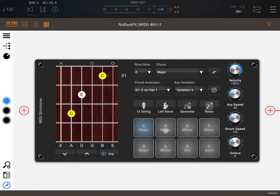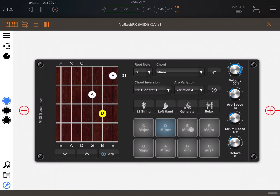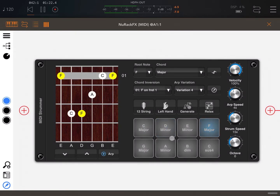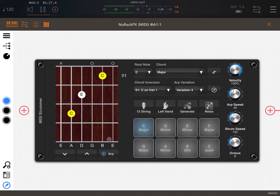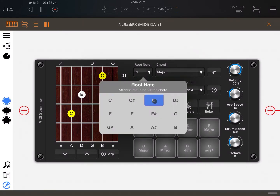We have eight pads here which show different chords. You can click play and then tap the different pads to change the chords.